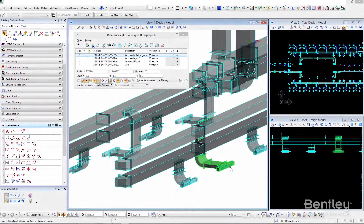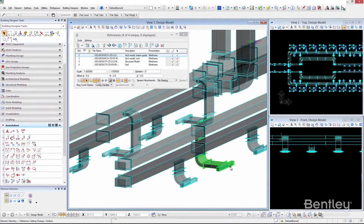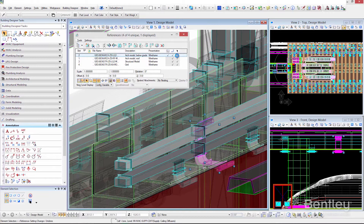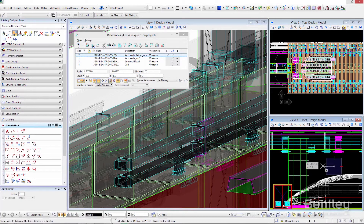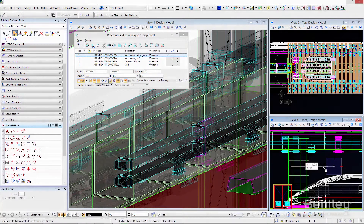Open Buildings Designer provides information-rich models for the design, simulation, analysis and documentation of buildings. It includes capabilities for architectural, structural, mechanical and electrical systems design in a single application.